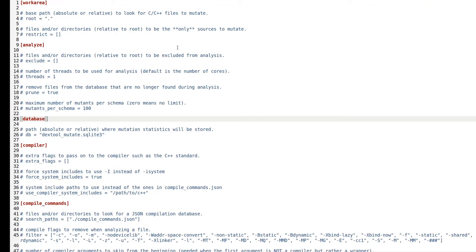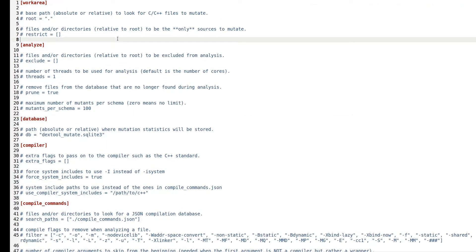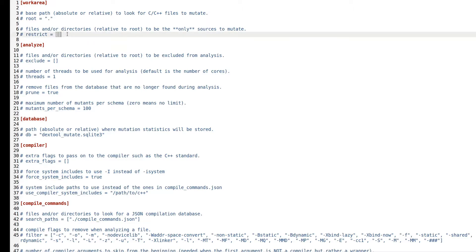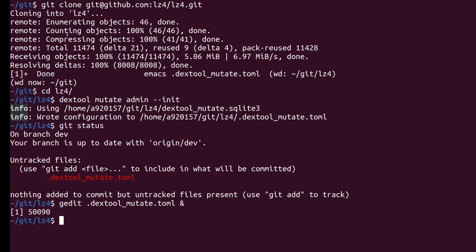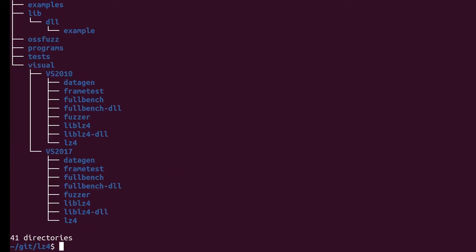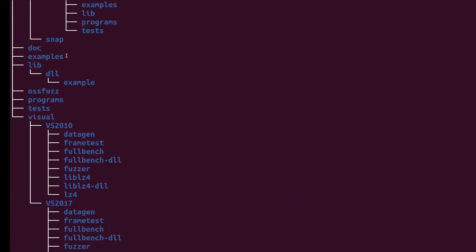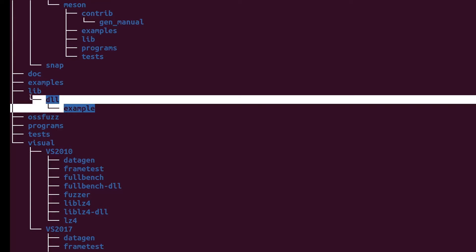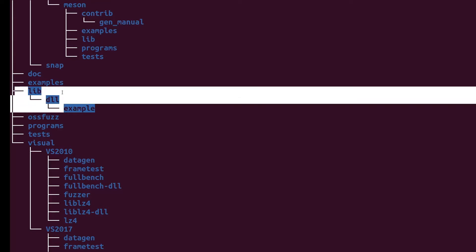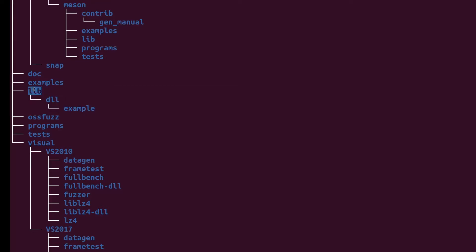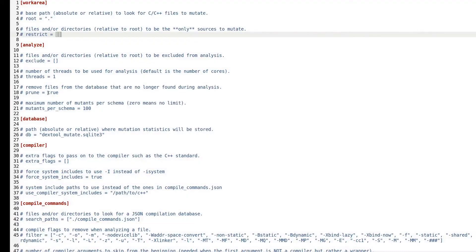We can see that the root option currently points to the root folder of our project, so from there we can start to look for the source code. I took the liberty to prepare this step and already know that the source code is contained within the folder named lib. So let's put this information into the configuration file.